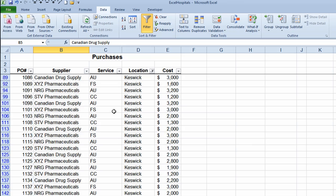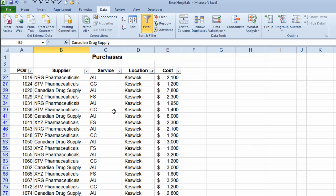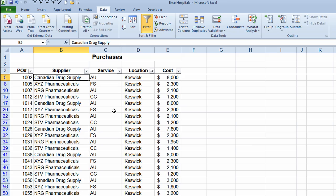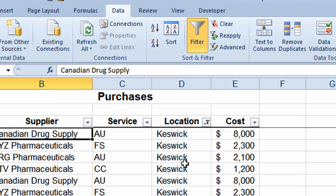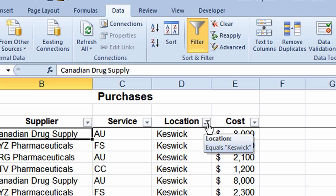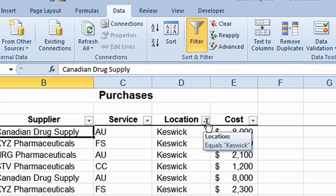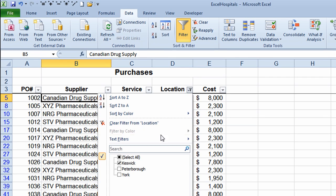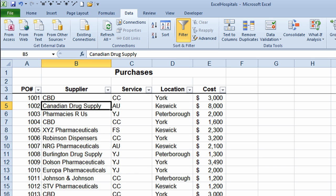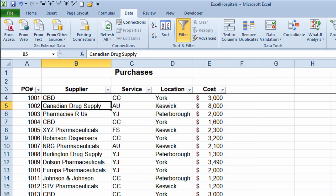I'm just scrolling down the spreadsheet. You'll notice that there's now a marker in column D which indicates there's a filter on that column. I'll click on that marker and select all in the drop-down list to put check marks back next to all locations, then click OK to bring all my data back.